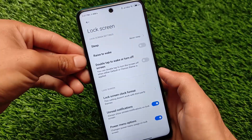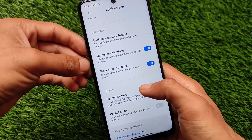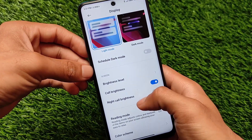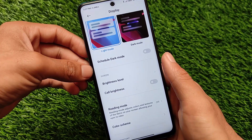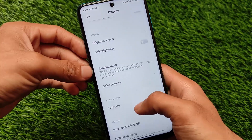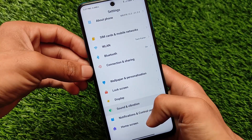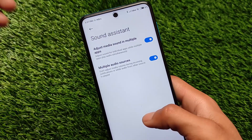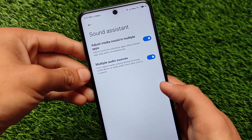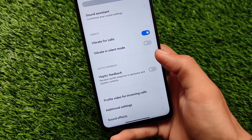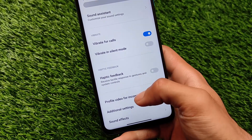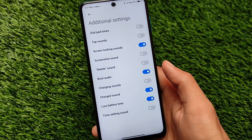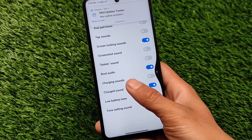In the wallpapers and personalization section, the lock screen has two extra options: unread notifications and power menu. In display settings, there are two extra brightness options — call brightness and night call brightness. Sound and vibration has the same MIUI 12.5 UI and includes a sound assistant, though it may not work since this is Android 10. Additional settings include charge sound, low battery tone, and time setting sounds, which can be easily enabled or disabled.